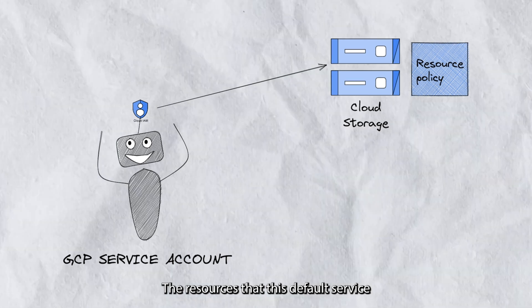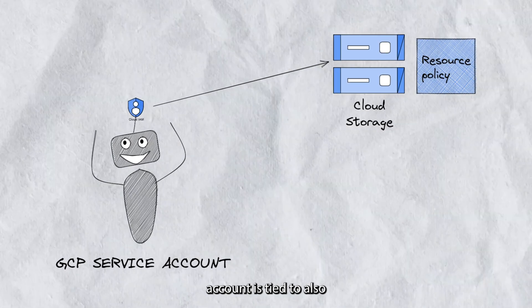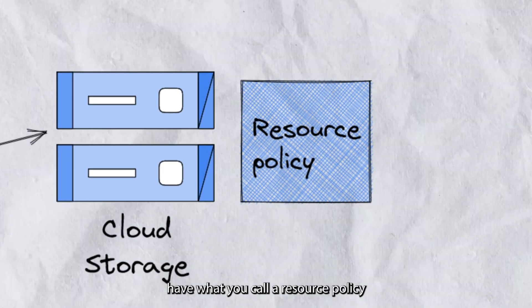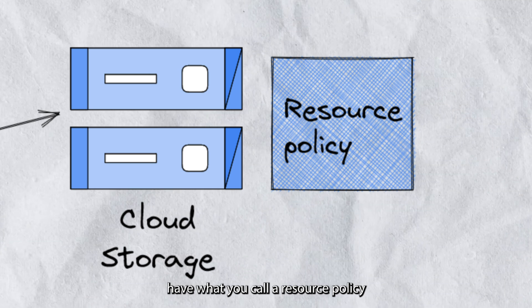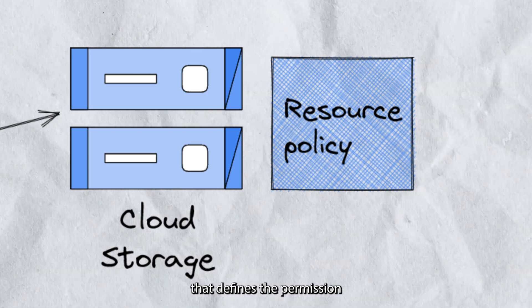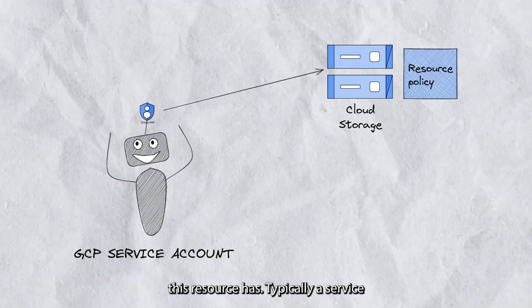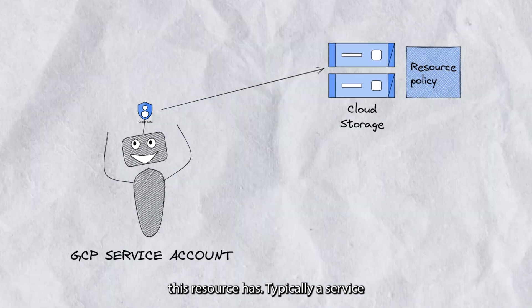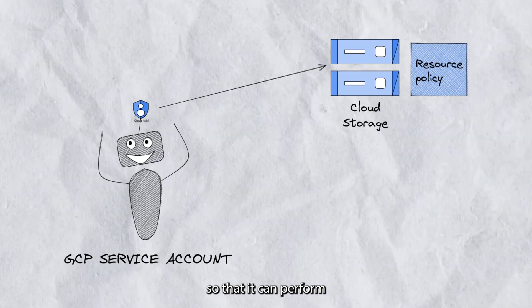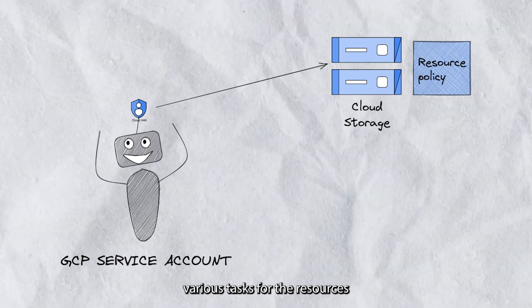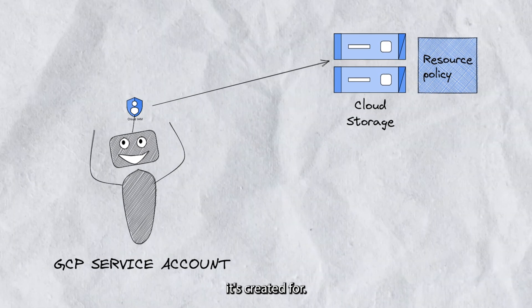The resources that this default service account is tied to also have what you call a resource policy that defines the permission this resource has. Typically, a service account will be created so that it can perform various tasks for the resources it's created for.